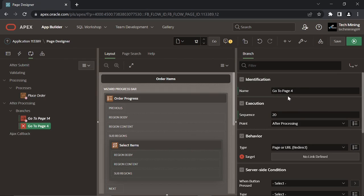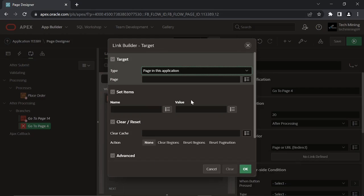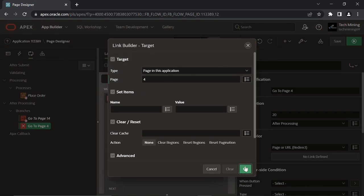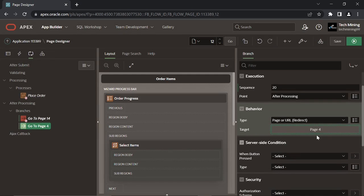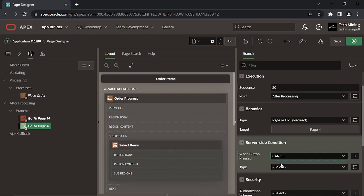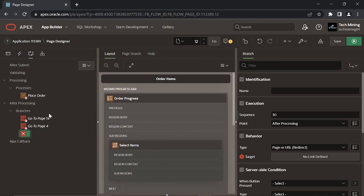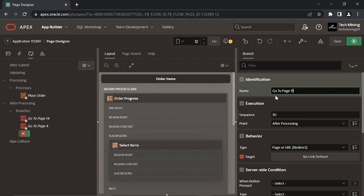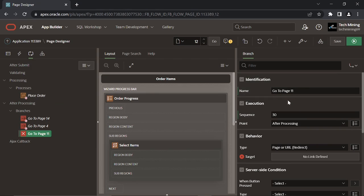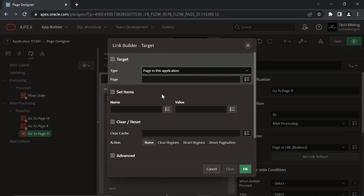If you want to cancel an order, this second branch will take you to page 4. With the help of this last branch you can move to the previous page.